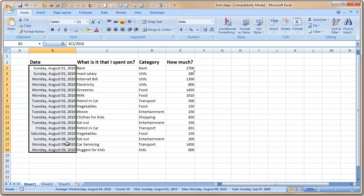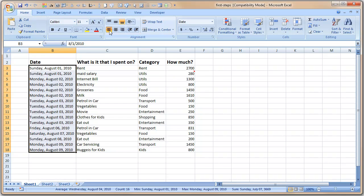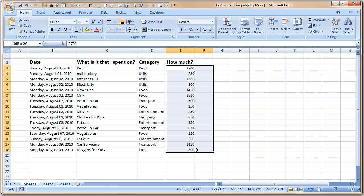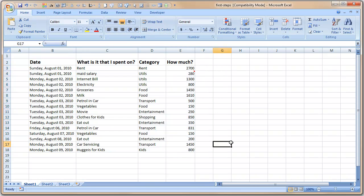So I select all this and then click on this little thing, 'Align Text Left,' and everything is aligned to the left. Okay, and these numbers are there.